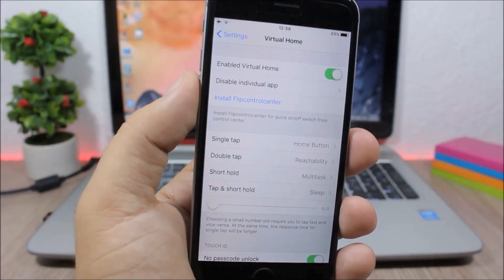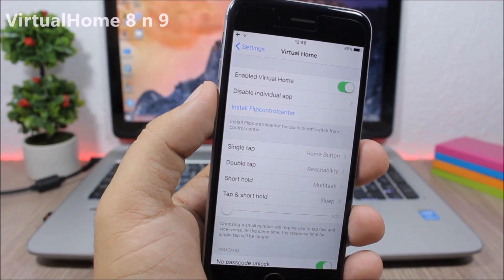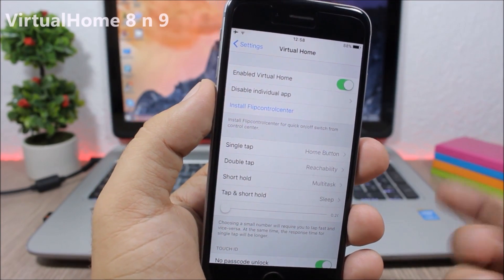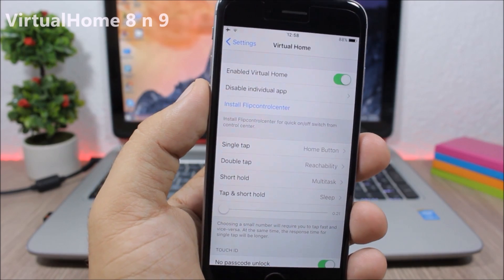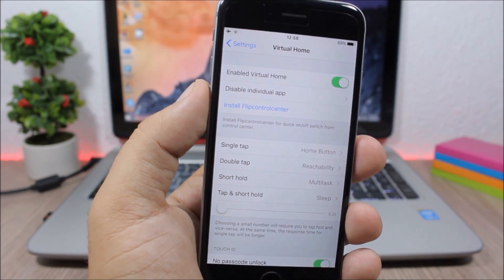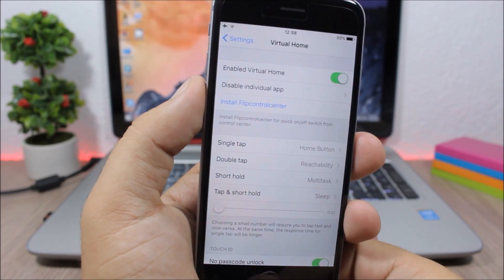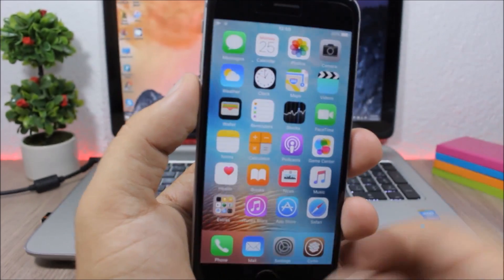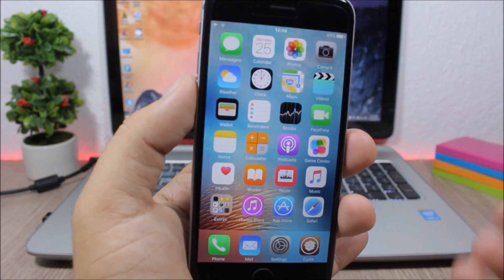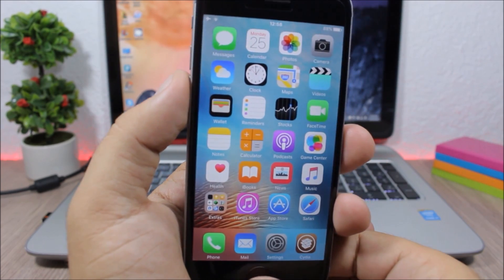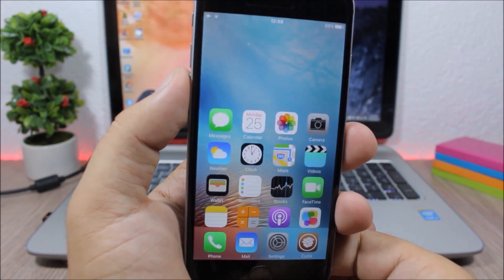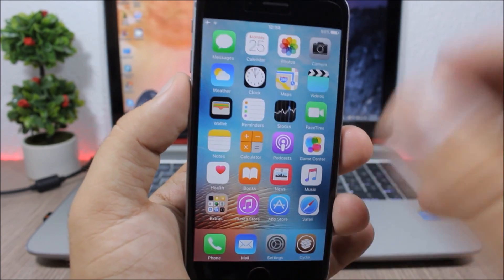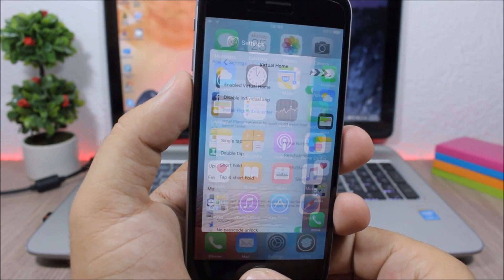Virtual Home. This is a very useful tweak which will turn the home button into a virtual home button. As you can see, I can just tap—I don't have to press the home button—just tap to go to the home screen, double tap to go to the reachability view, tap and hold to go to the app switcher, which is pretty awesome, or tap and then hold to lock the device.